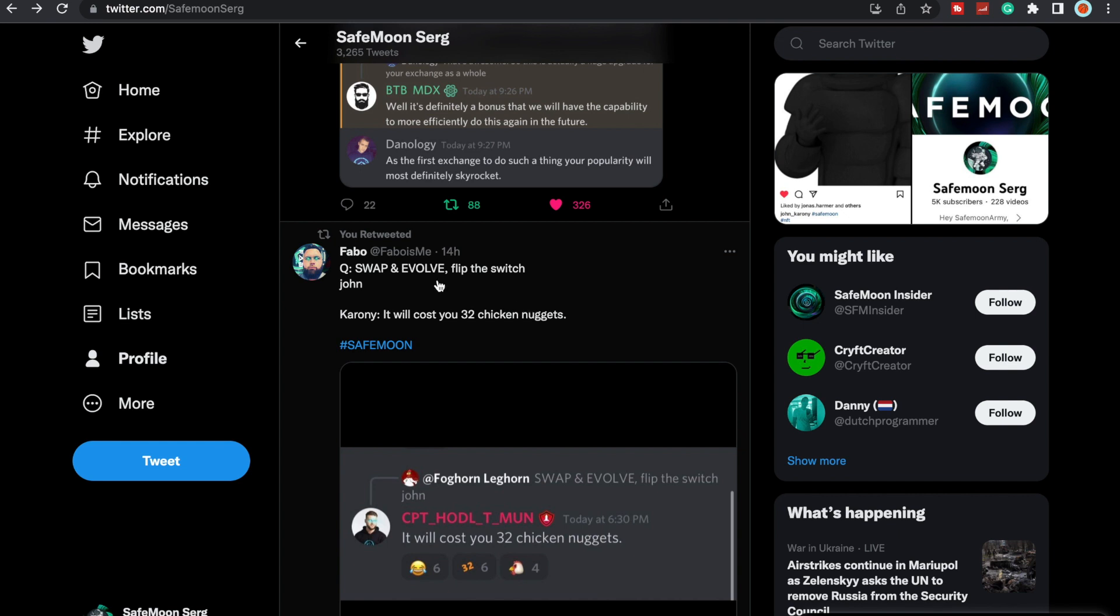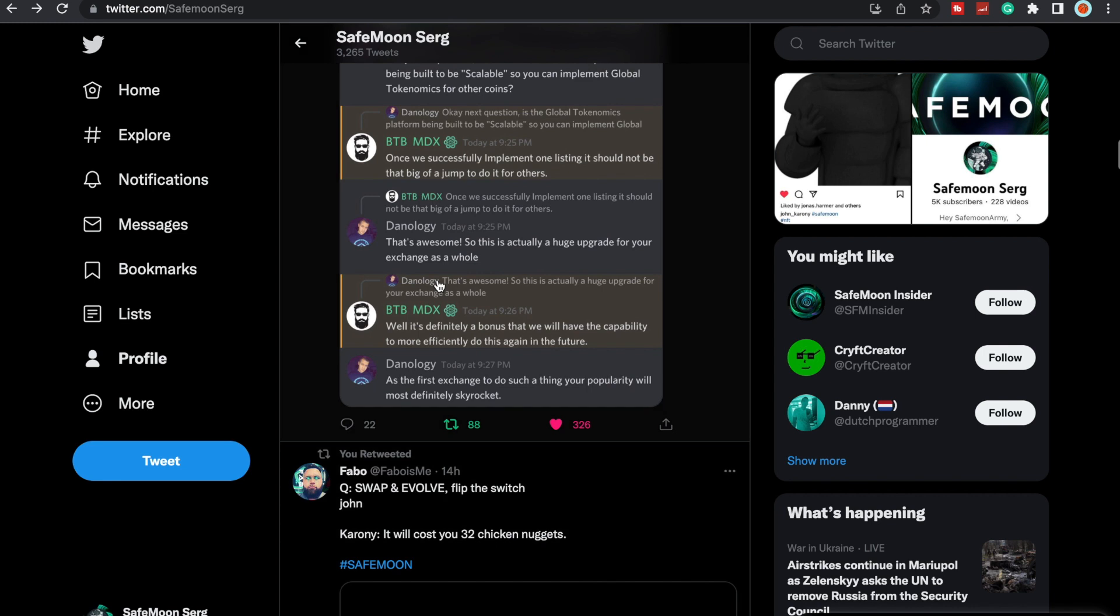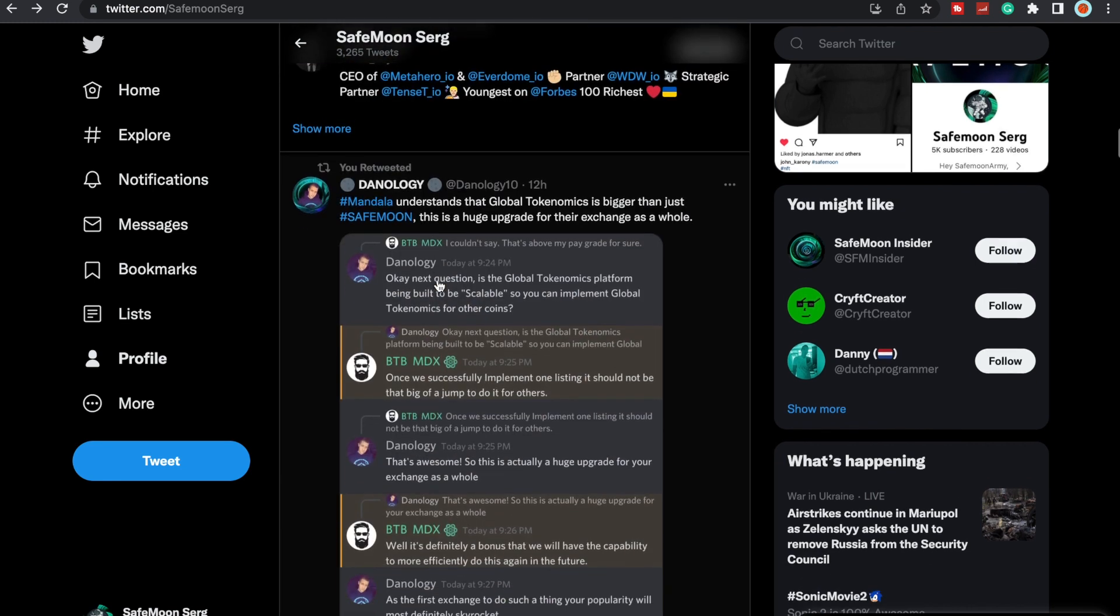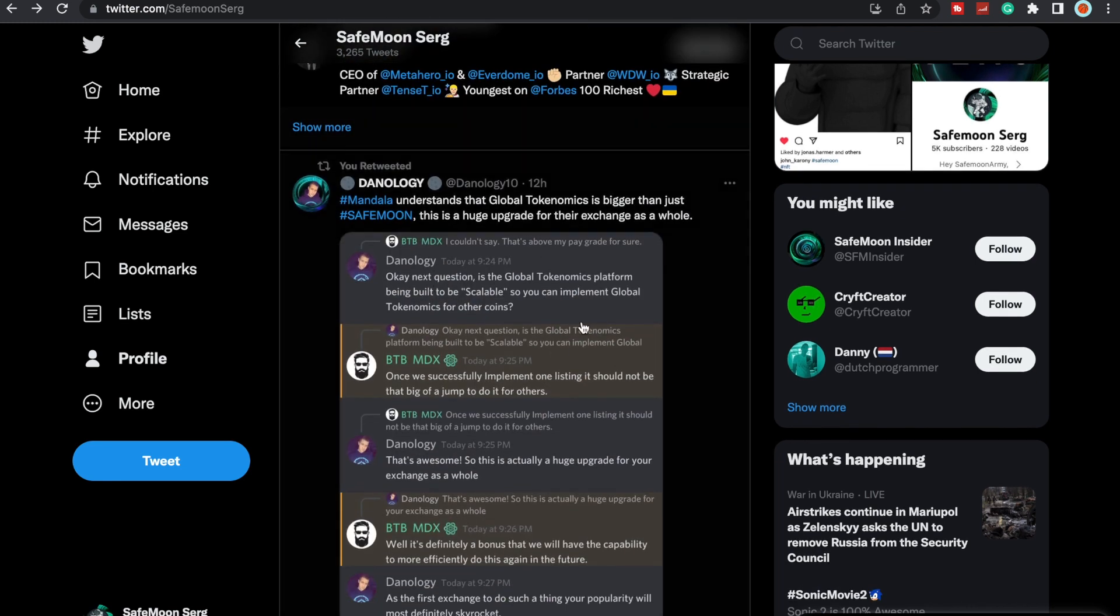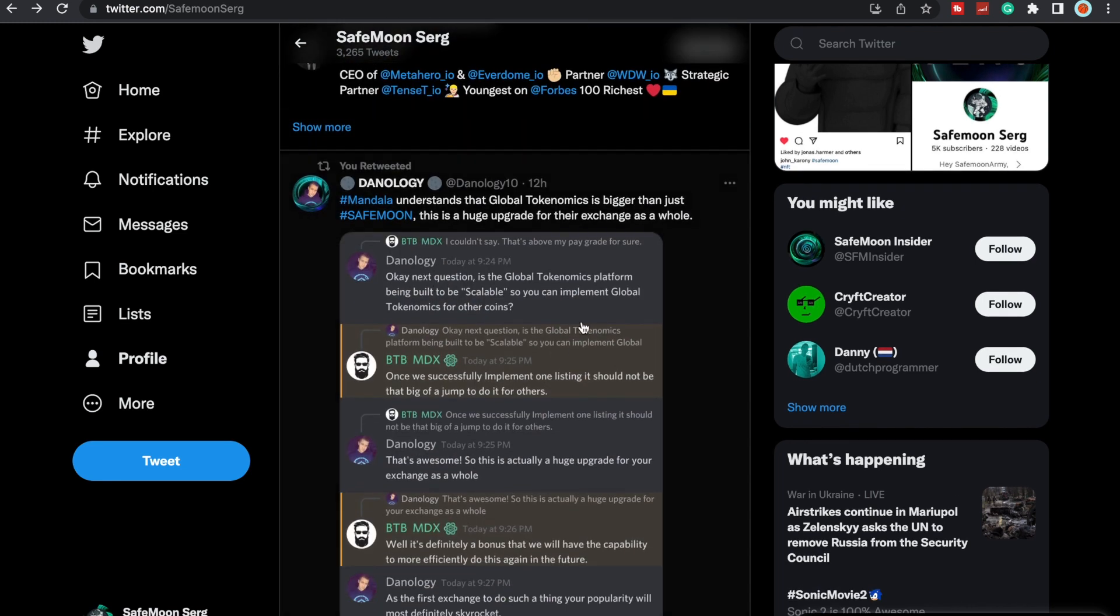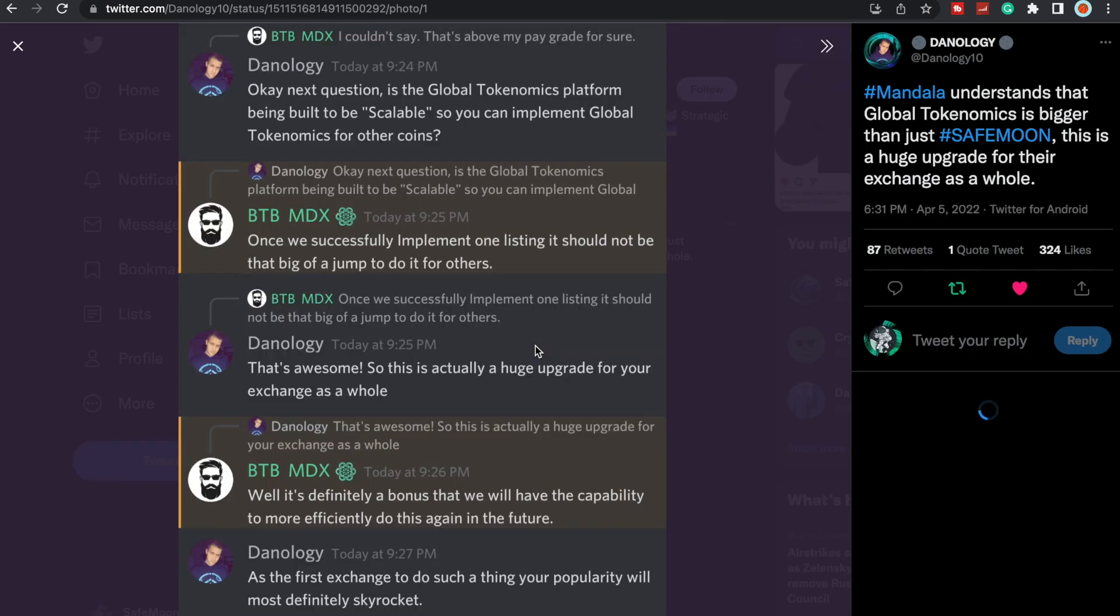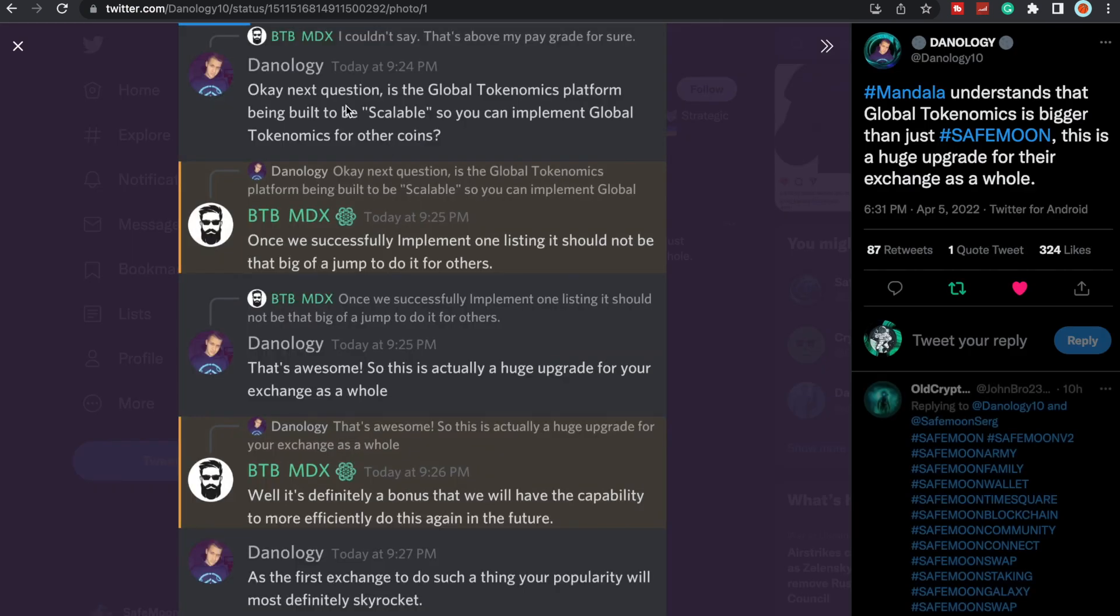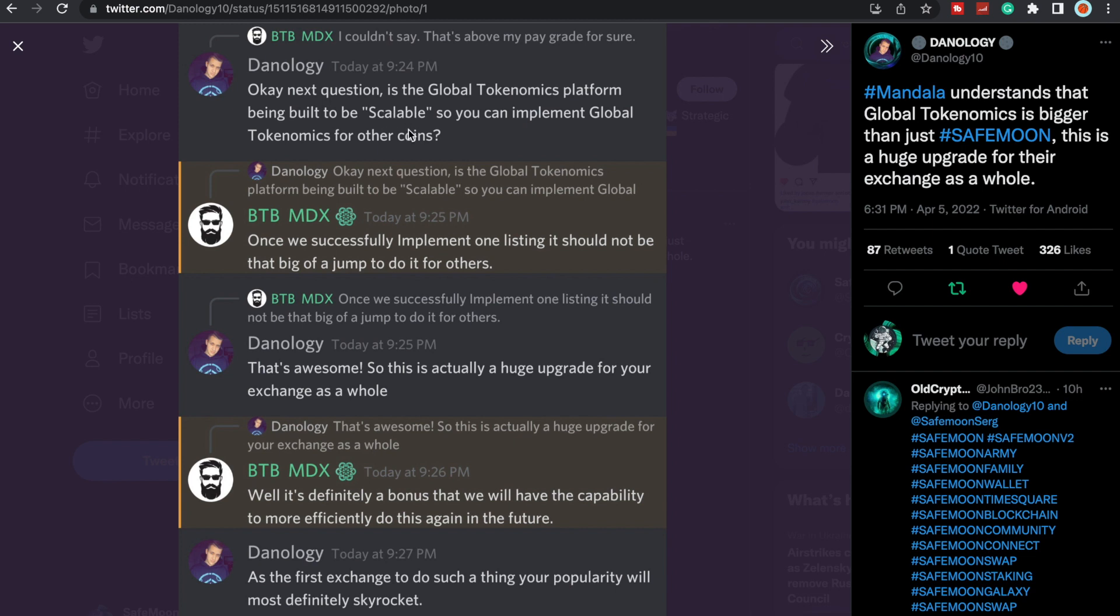We still need that router upgrade to be completed, and then Swap and Evolve will be done. Here's some more on Mandala in fact, in regards to global tokenomics. The Analogy here said, okay, next question is the global tokenomics platform being built to be scalable, so you can implement global tokenomics for other coins? BTB Mandala said here once we successfully implement one listing, it should not be that big of a jump to do it for others.